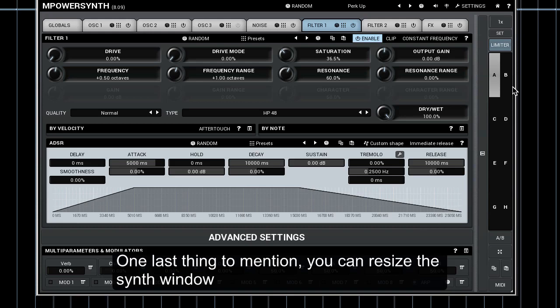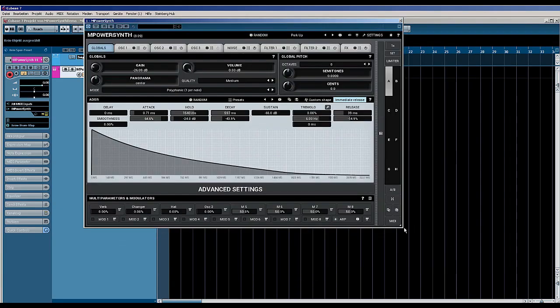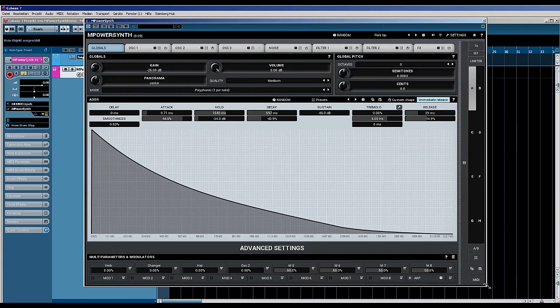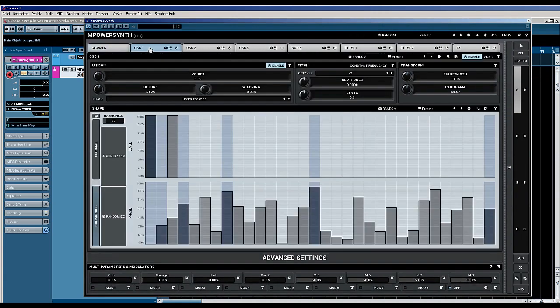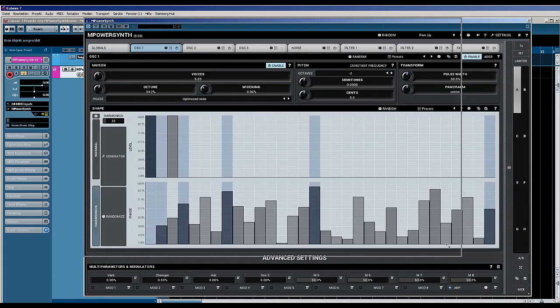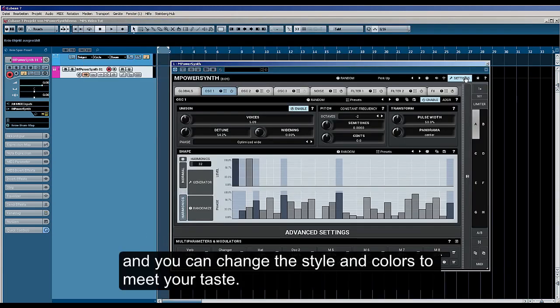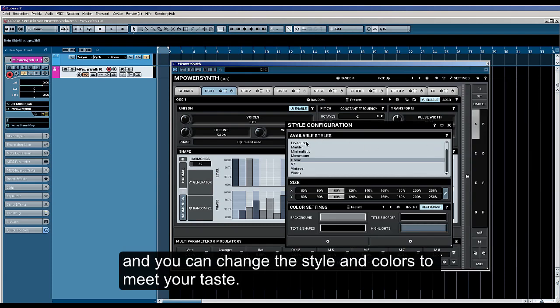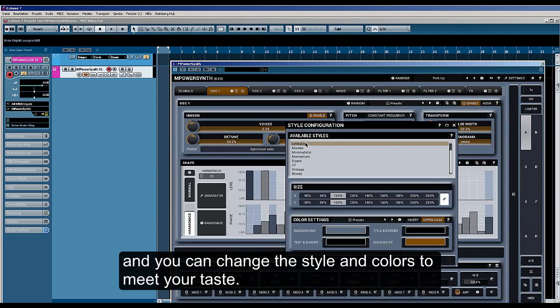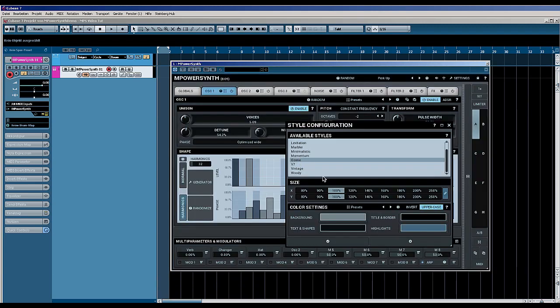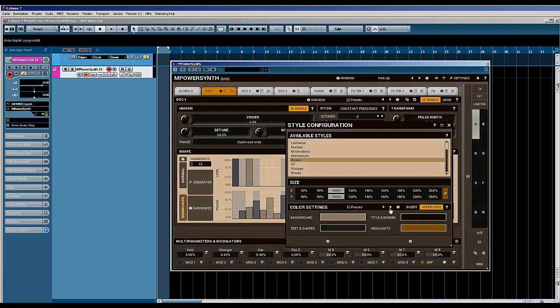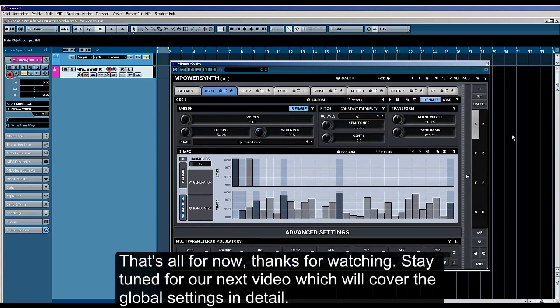One last thing to mention: you can resize the synth window and you can change the style and the colors to meet your taste. That's all for now. Thanks for watching. Stay tuned for our next video which will cover the global settings in detail.